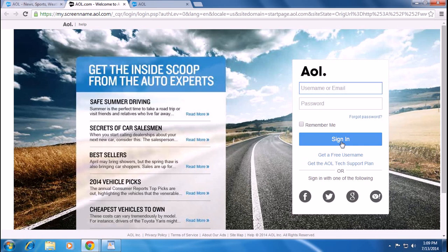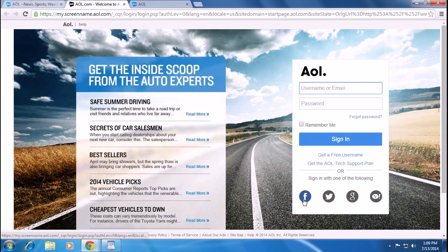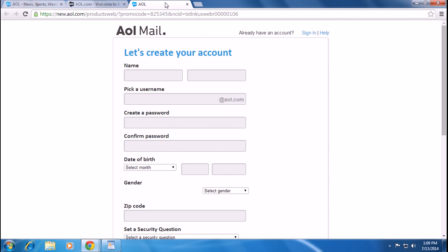If you are new to AOL, simply click get a free username, or you can sign in with one of the following: Facebook, Twitter, Google, or Yahoo account.